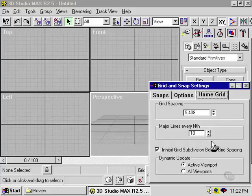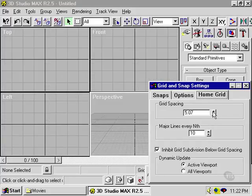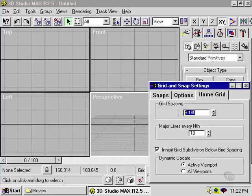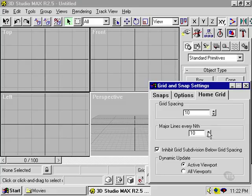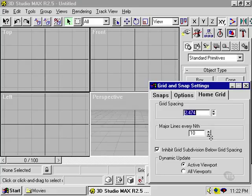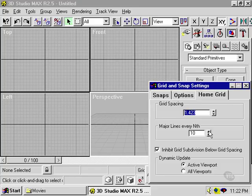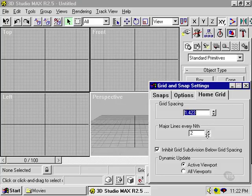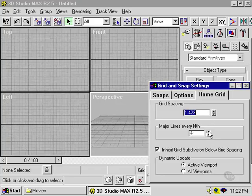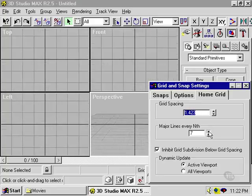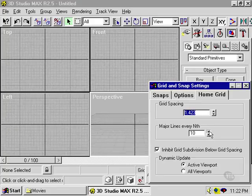You can see it changes the grid spacing by X units. These are the world units that you set in the previous section. You can have major lines every nth unit, so I can have major lines more often or less often, depending on what I desire.